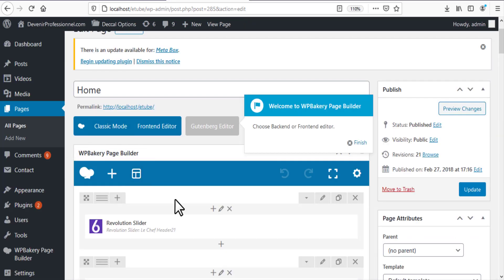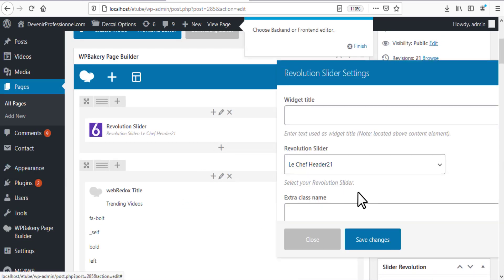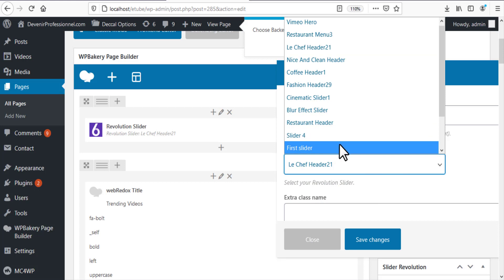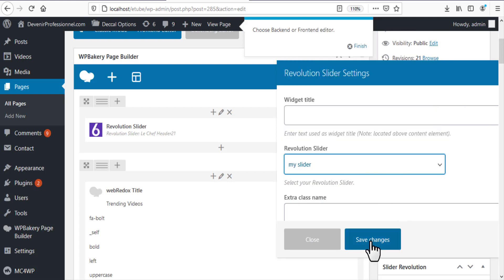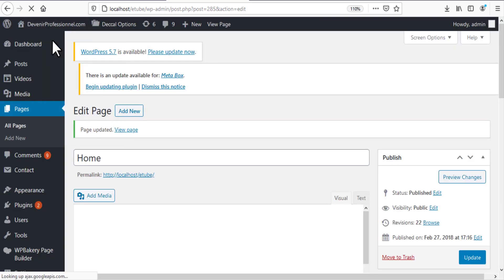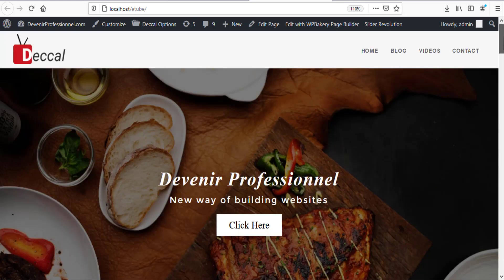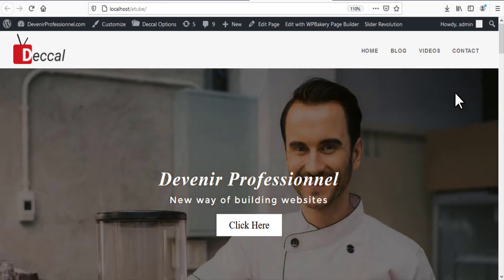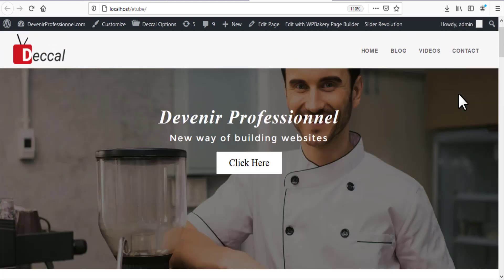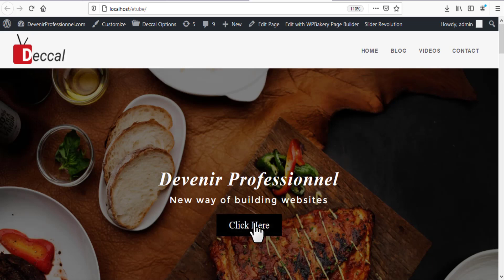I'm using a page builder plugin to manage my pages. I can select My Slider and update the page to see it displayed.